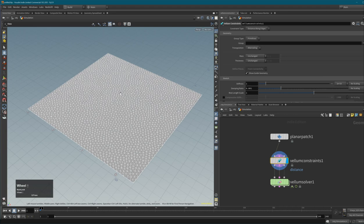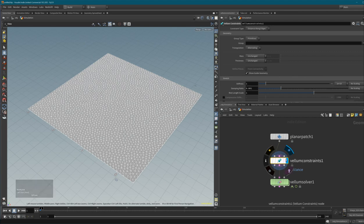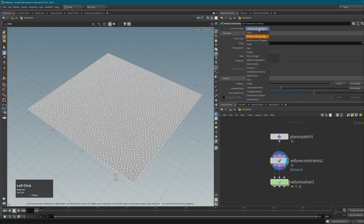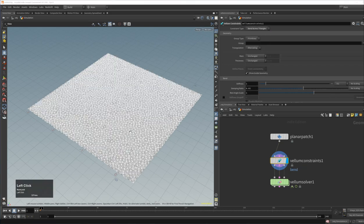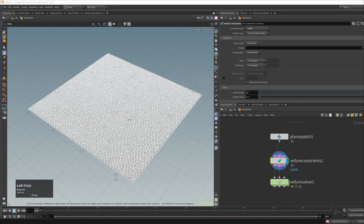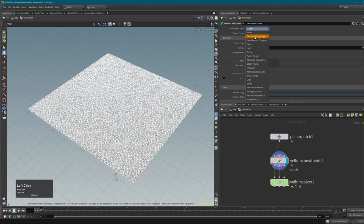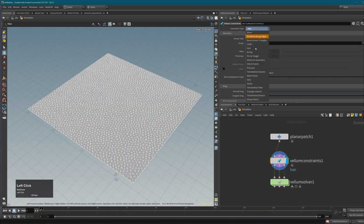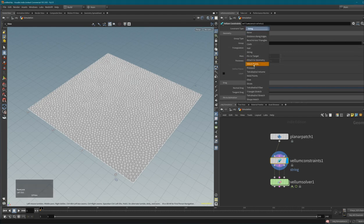With the Vellum Constraints node you can create all constraint types available in Vellum, changed right here in the Constraint Type parameter. You have Distance Along Edges (currently selected, which is why white lines follow the edges), Bend Across Triangles (looks totally different, crossing over triangles), Cloth (a combination of both), Hair constraints, String constraints, and many others. We won't go through all of these in this basic introduction.